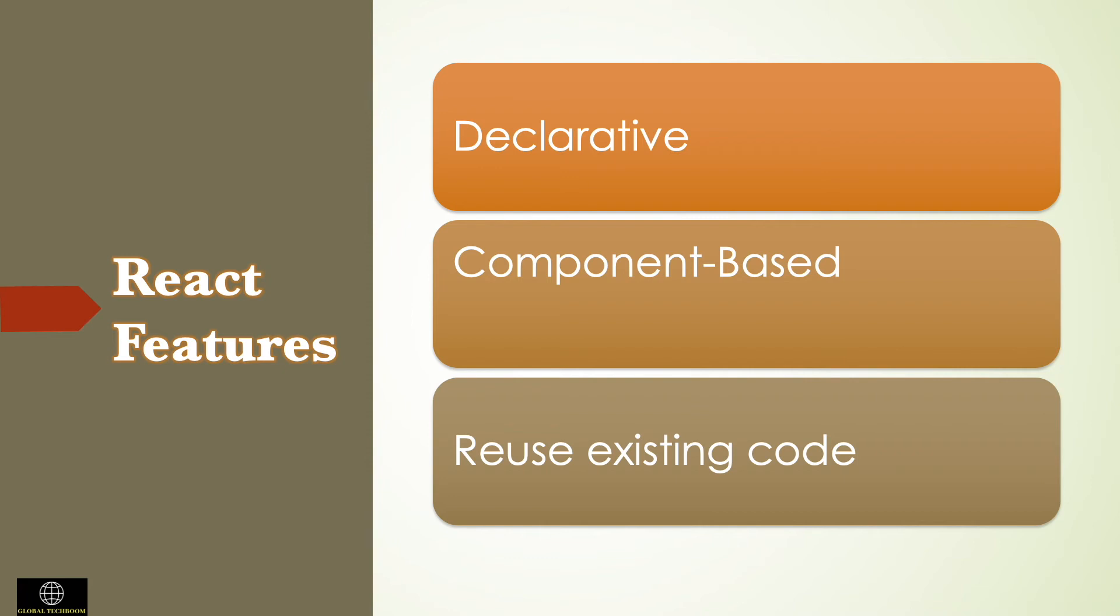Components based design manage its own state, then compose them to make complex UIs. In React single page applications handle complex user input and perform rendering on the browser. And you can develop new features in React without rewriting existing code.